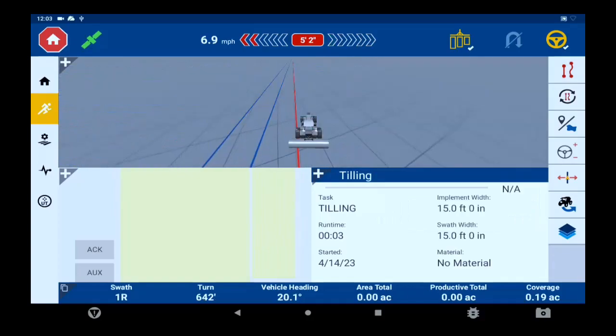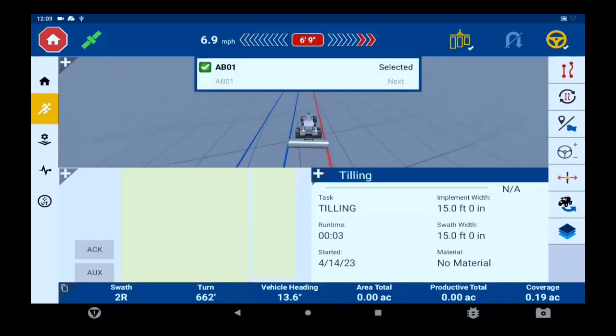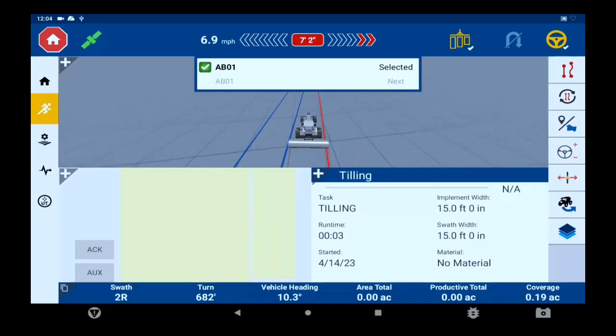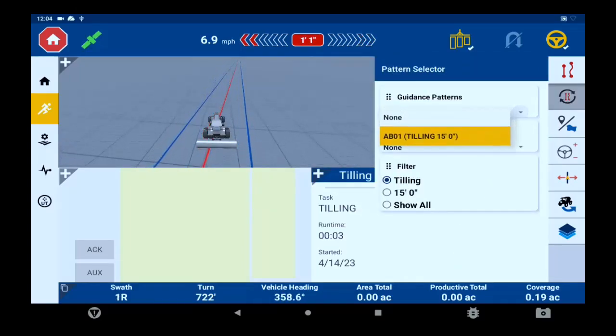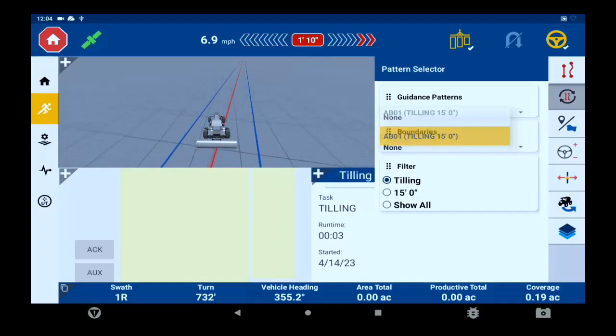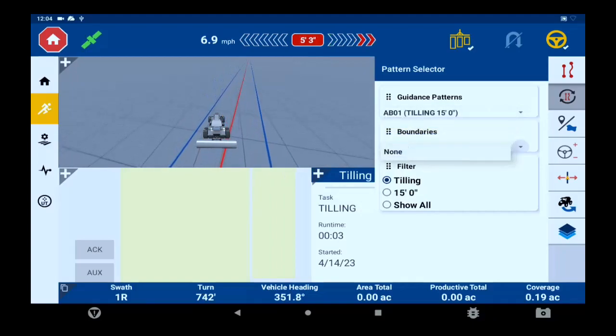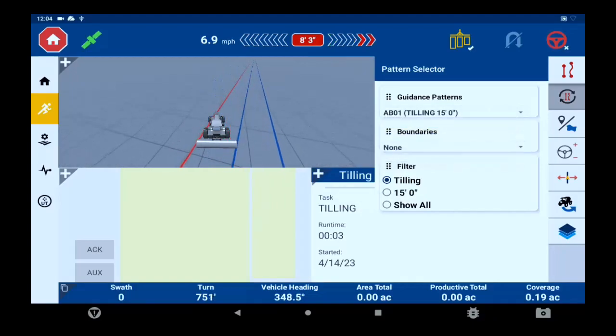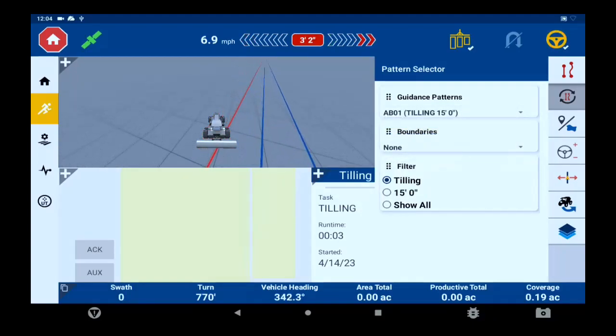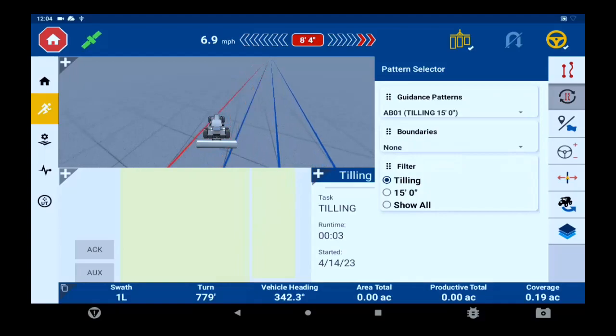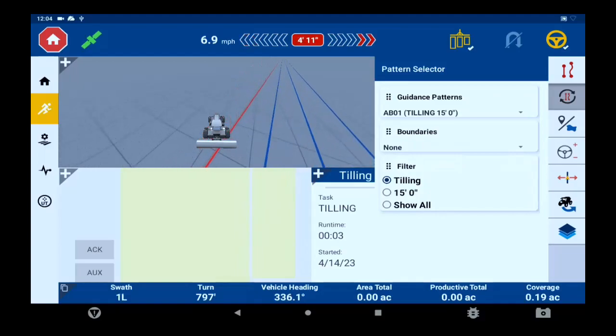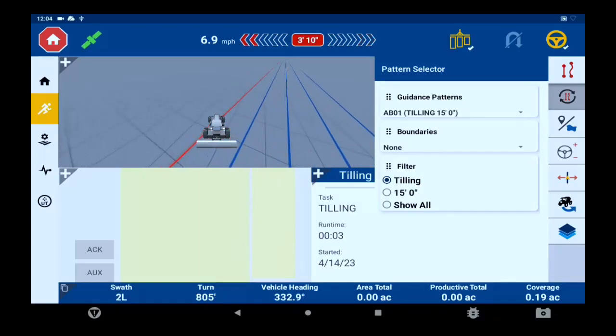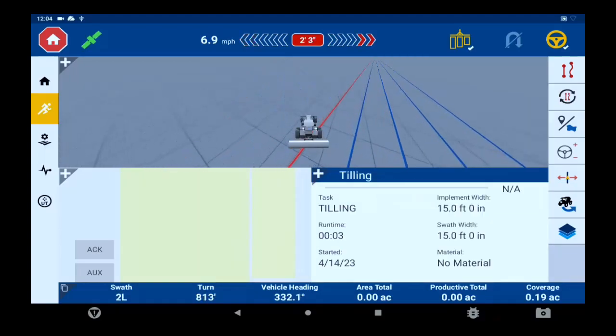Next tab is your line swap. You can tap the line swap and scroll through the available lines, or you can touch and hold to get access to different options such as guidance patterns and to see your boundaries. You can also set your filters through here according to your size of your implement or your task type. You cannot access line swap while you are engaged on a B line.